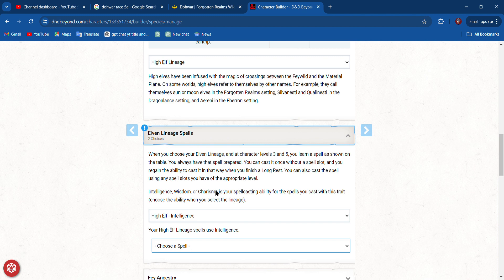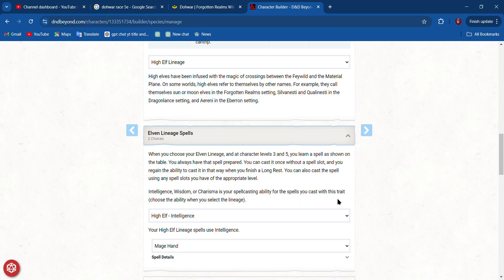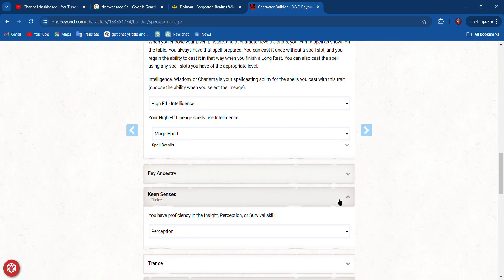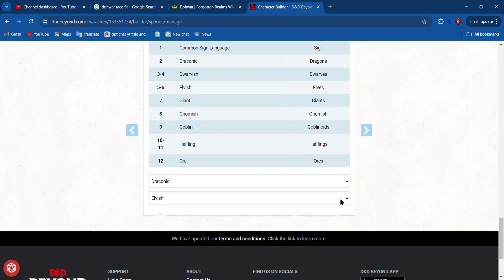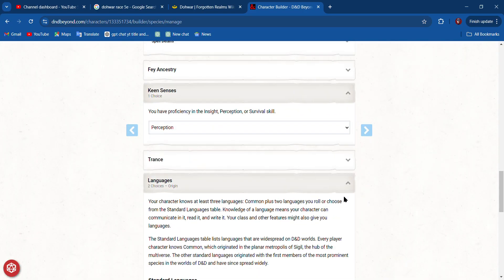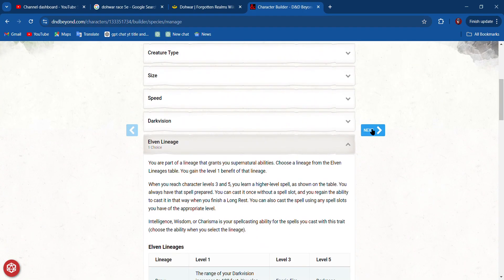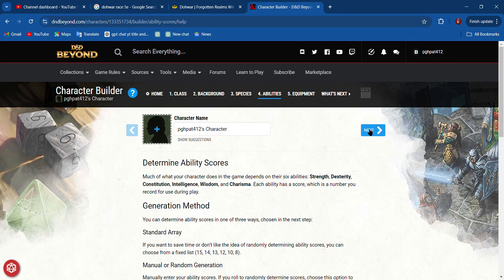It looks like I get to pick another spell. Well, I already have Ray of Frost and Prestidigitation. I think I want Mage Hand, and then I think I'm done here. I can go to next.